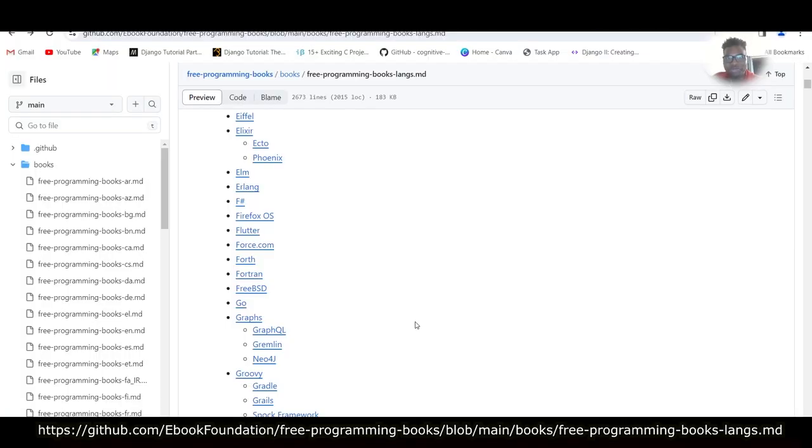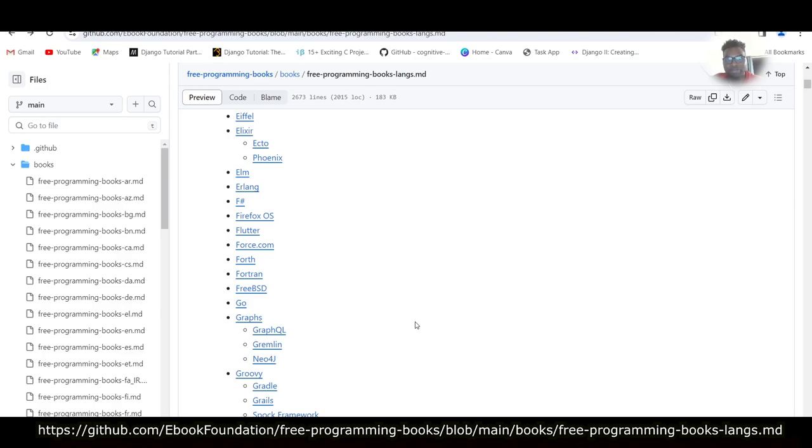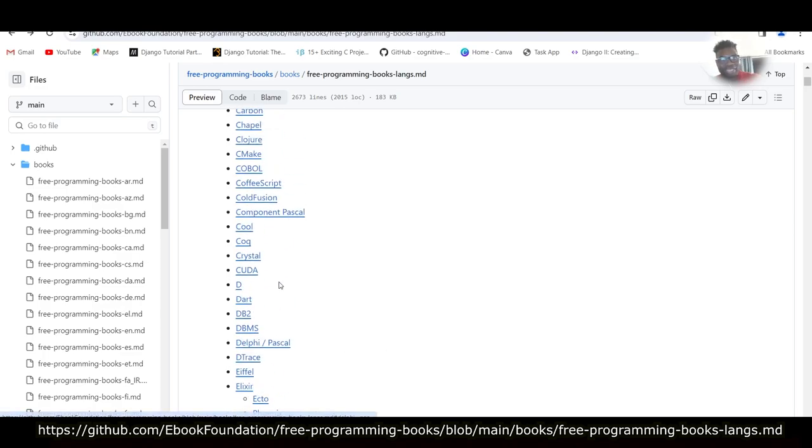Welcome back to the channel. This is going to be a short video. I just want to show you a place where you can find free programming books. This is the place. I'll leave the link in the description.